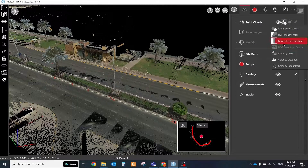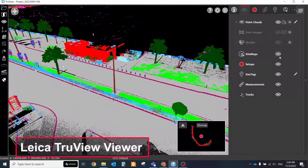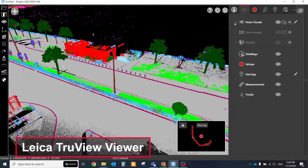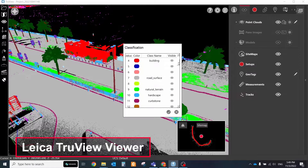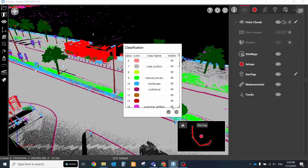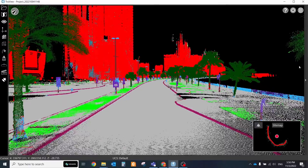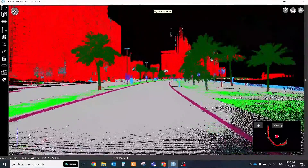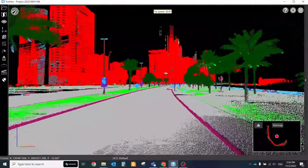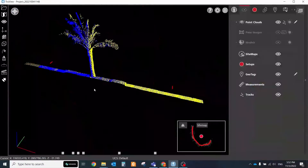One of my favorite parts is the automatic classification of point clouds — you can achieve more than 20 different layers automatically. That feature really speeds up your processing time, and I decided to test the data with Cyclone 3DR for classic feature extraction purposes.